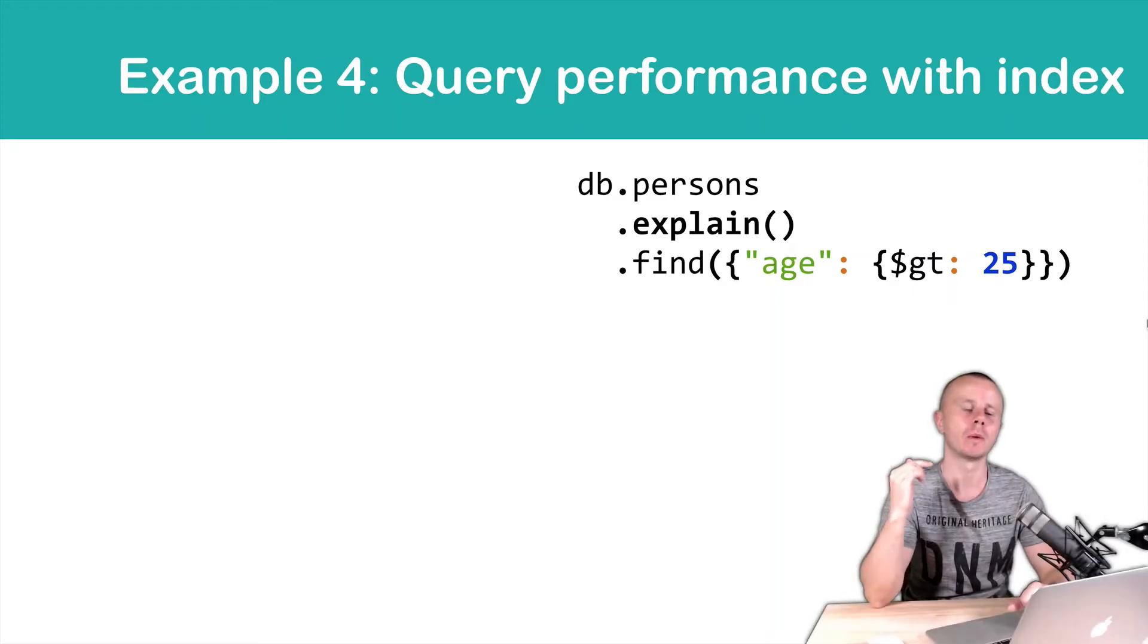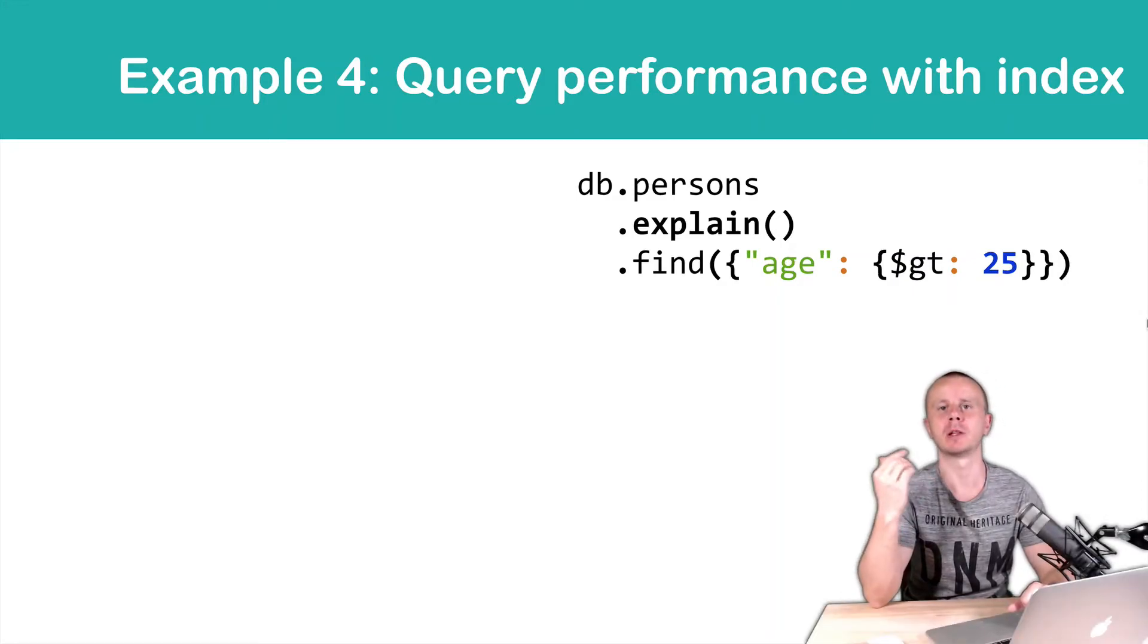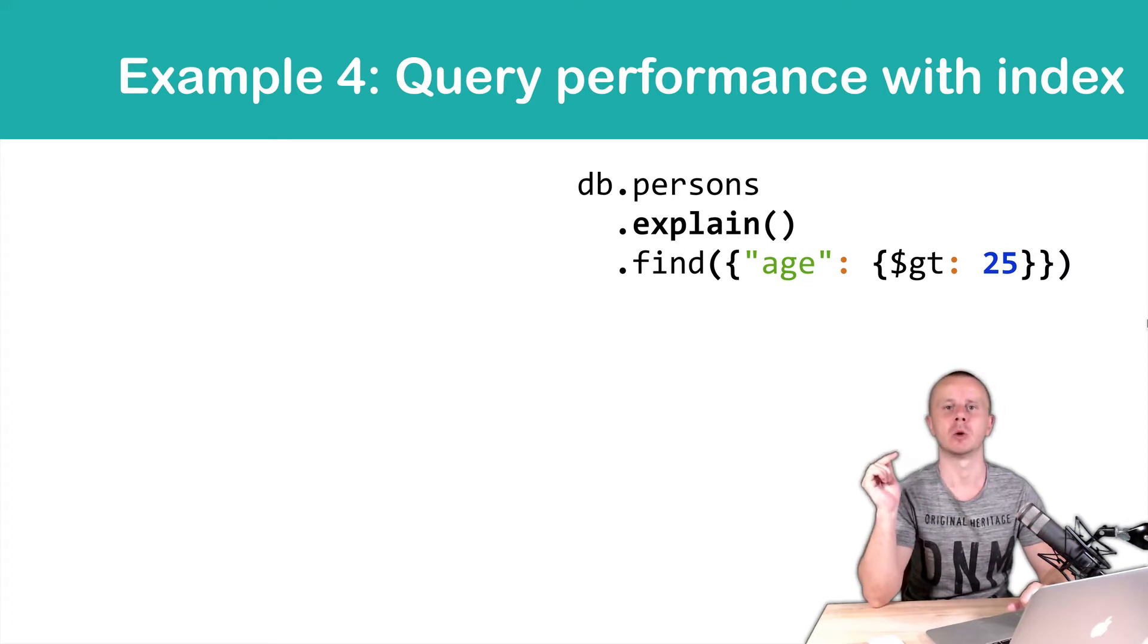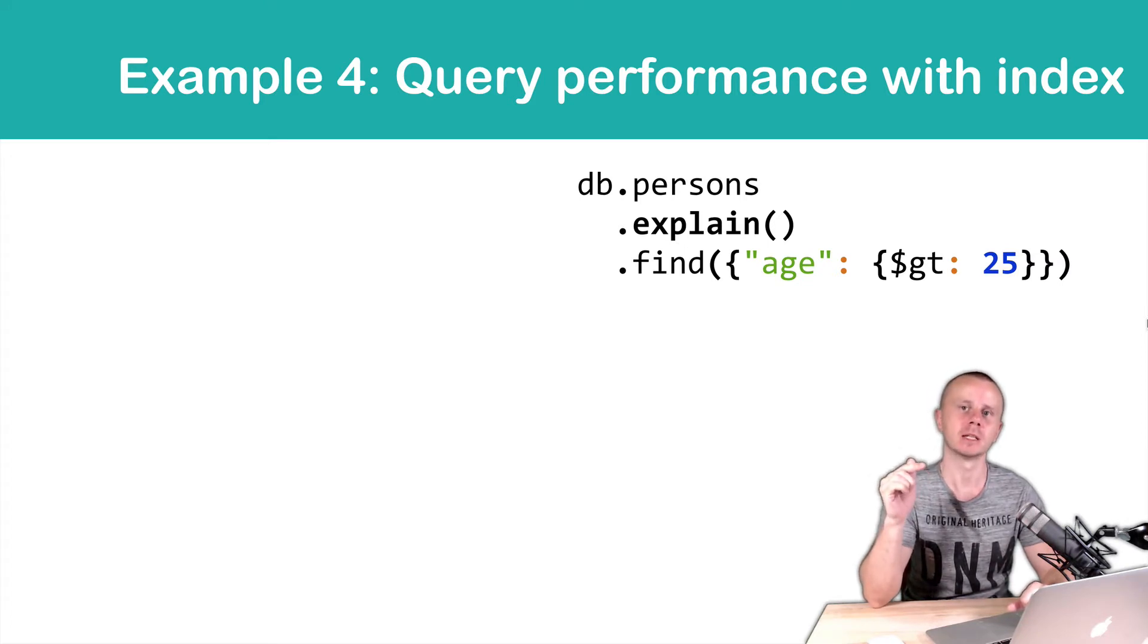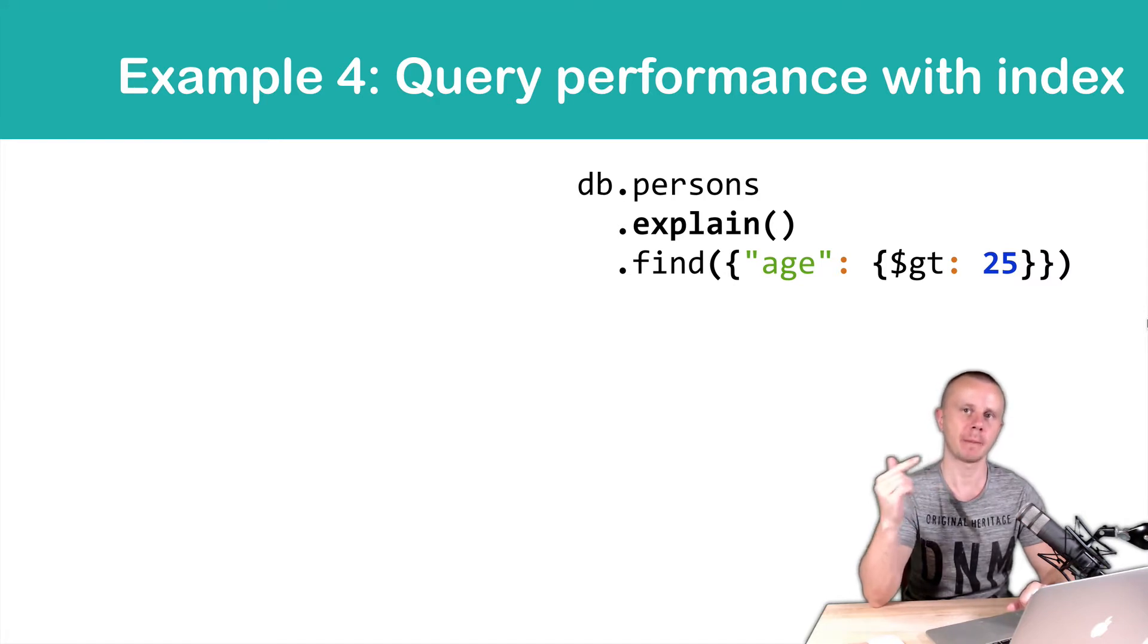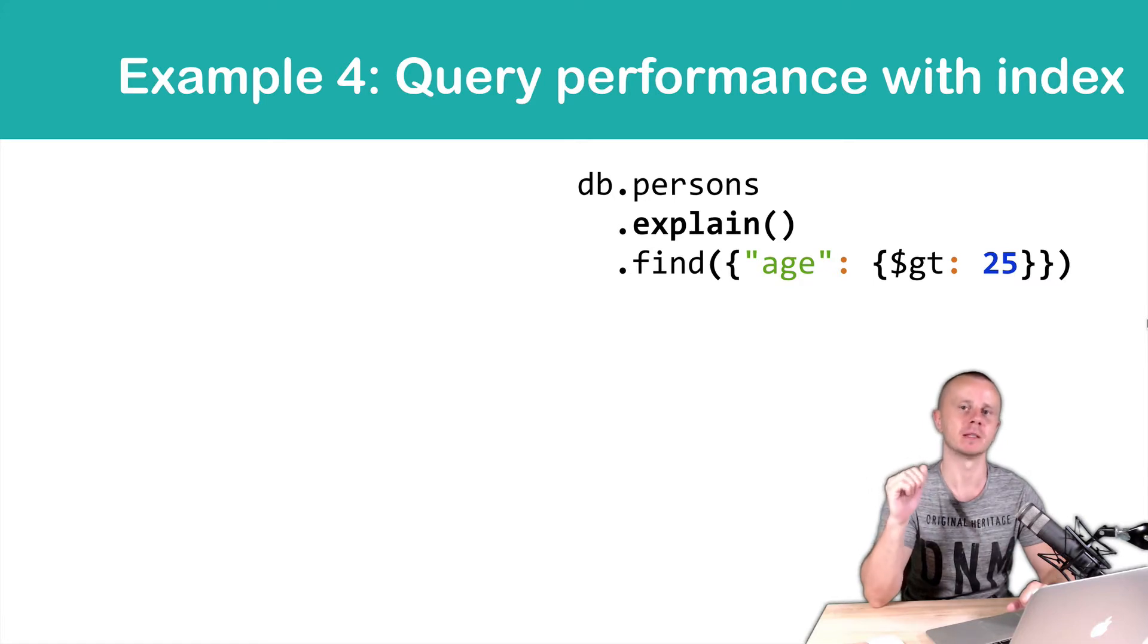In this example, we will use the explain helper method and analyze performance of the find query. We will query by the field that exists in the index. In this example, it is the age field. Remember that we have created an index by this field.